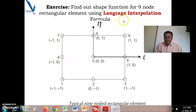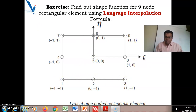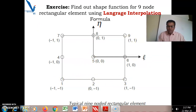As an exercise, apply the Lagrange interpolation formula for the nine-node rectangular element. Find out the shape functions for all nine nodes using the Lagrange interpolation formula.